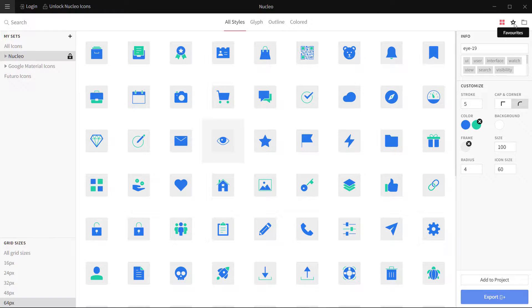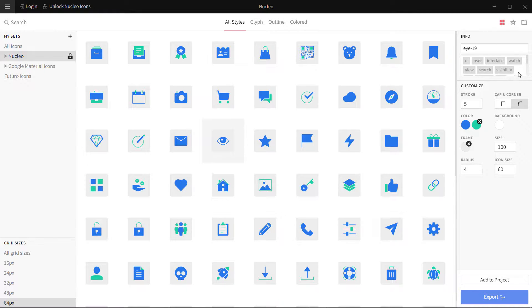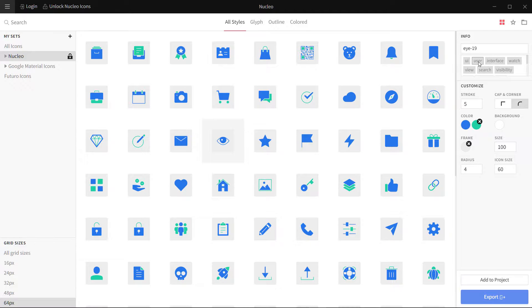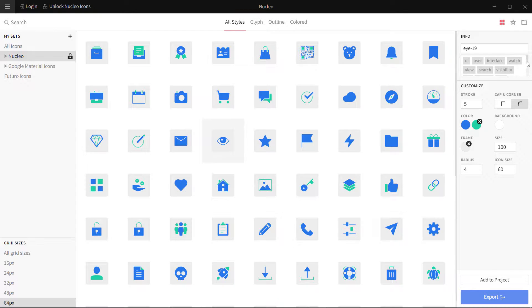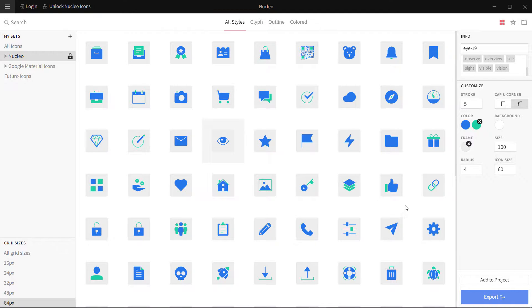You can also add them to favorites. For example, if I use 10 or 12 icons everywhere again and again, I can add to favorites. These are all the tags related to this icon: UI, user interface, watch, search, view, visibility.